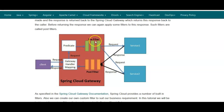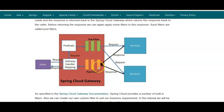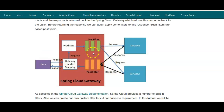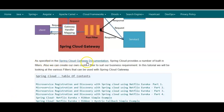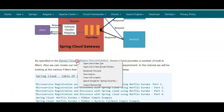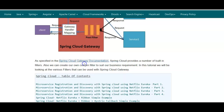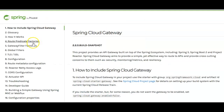Before the incoming request is sent to the actual service, some filters can be applied — these are known as pre filters. Similarly, once the service is executed, before sending the response back to the client we can apply filters known as post filters. In this example we'll be looking at both pre filters and post filters using examples as specified in the Spring Cloud Gateway documentation.